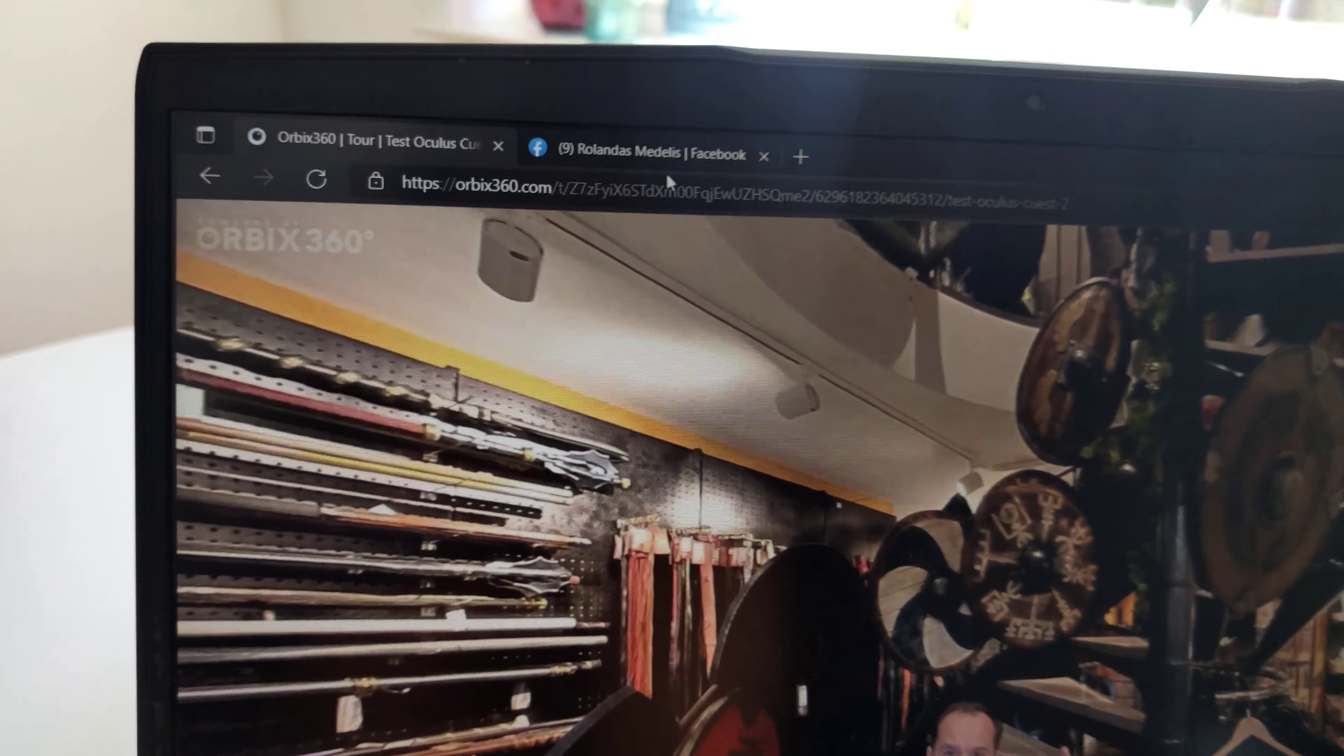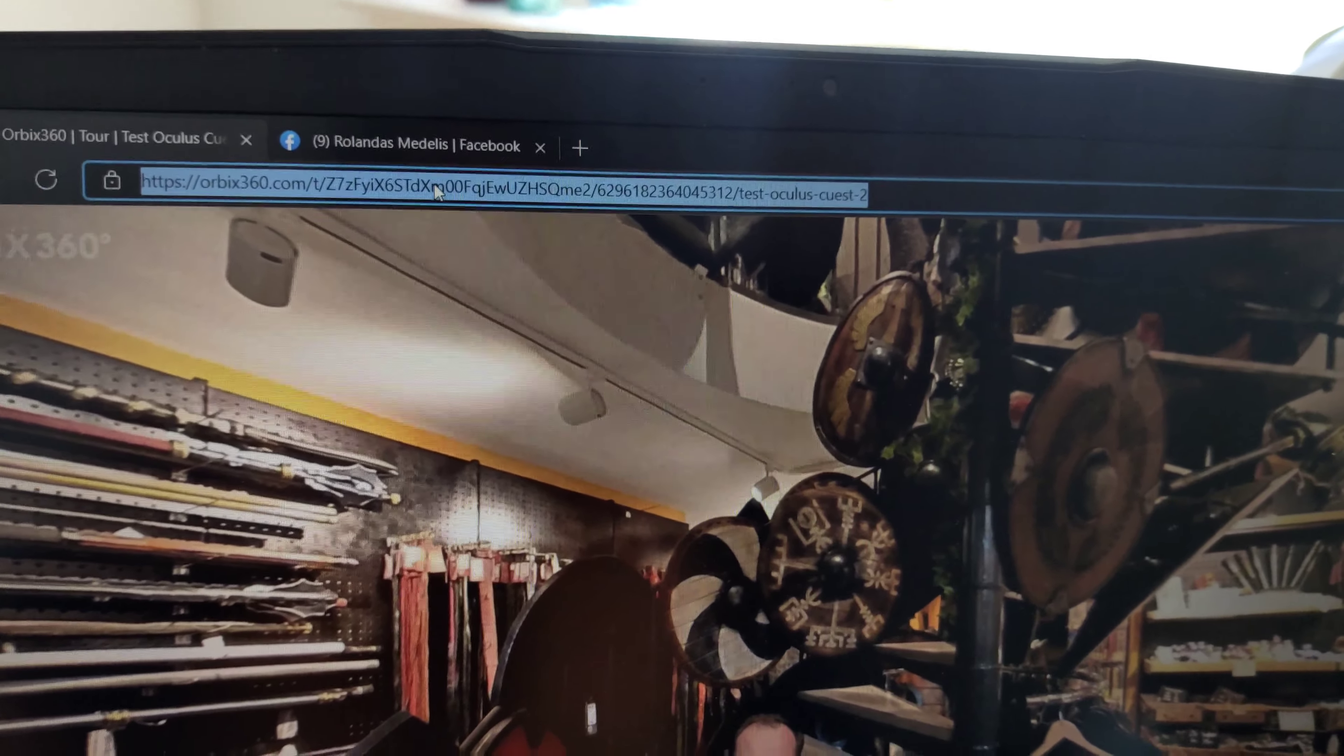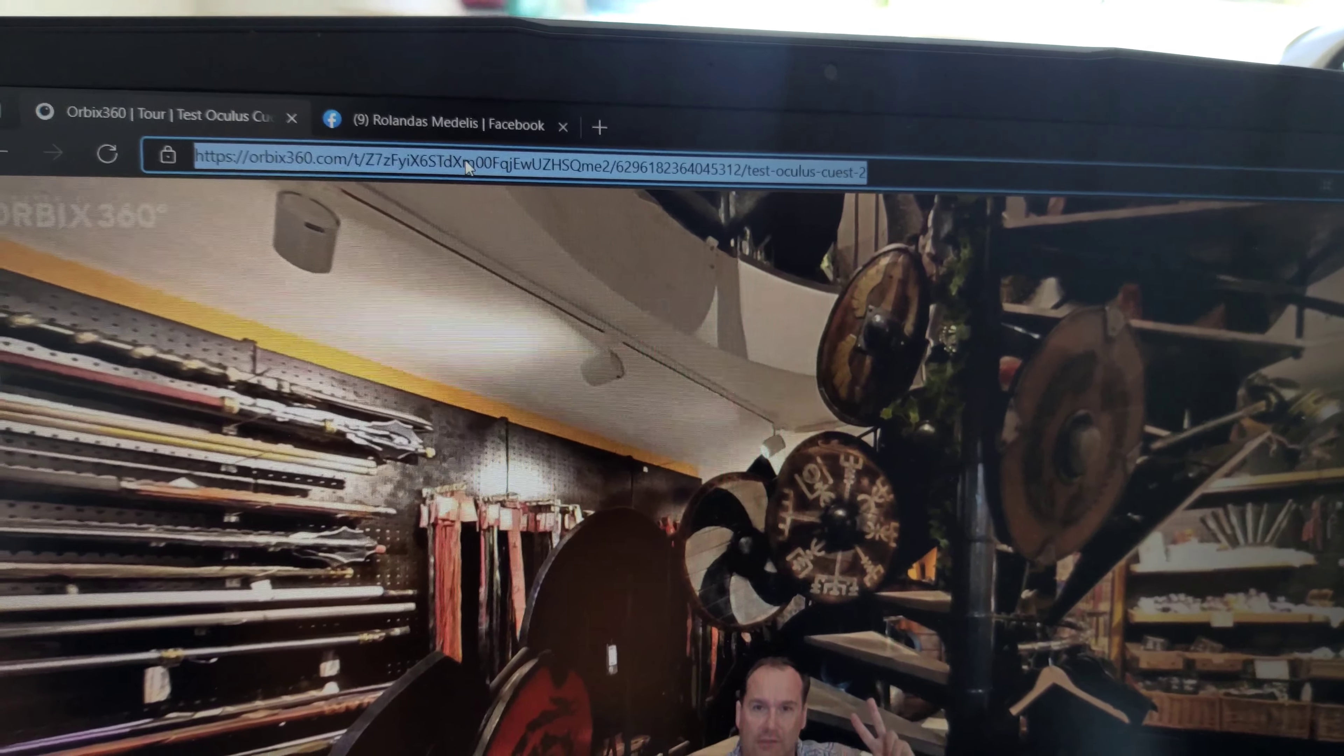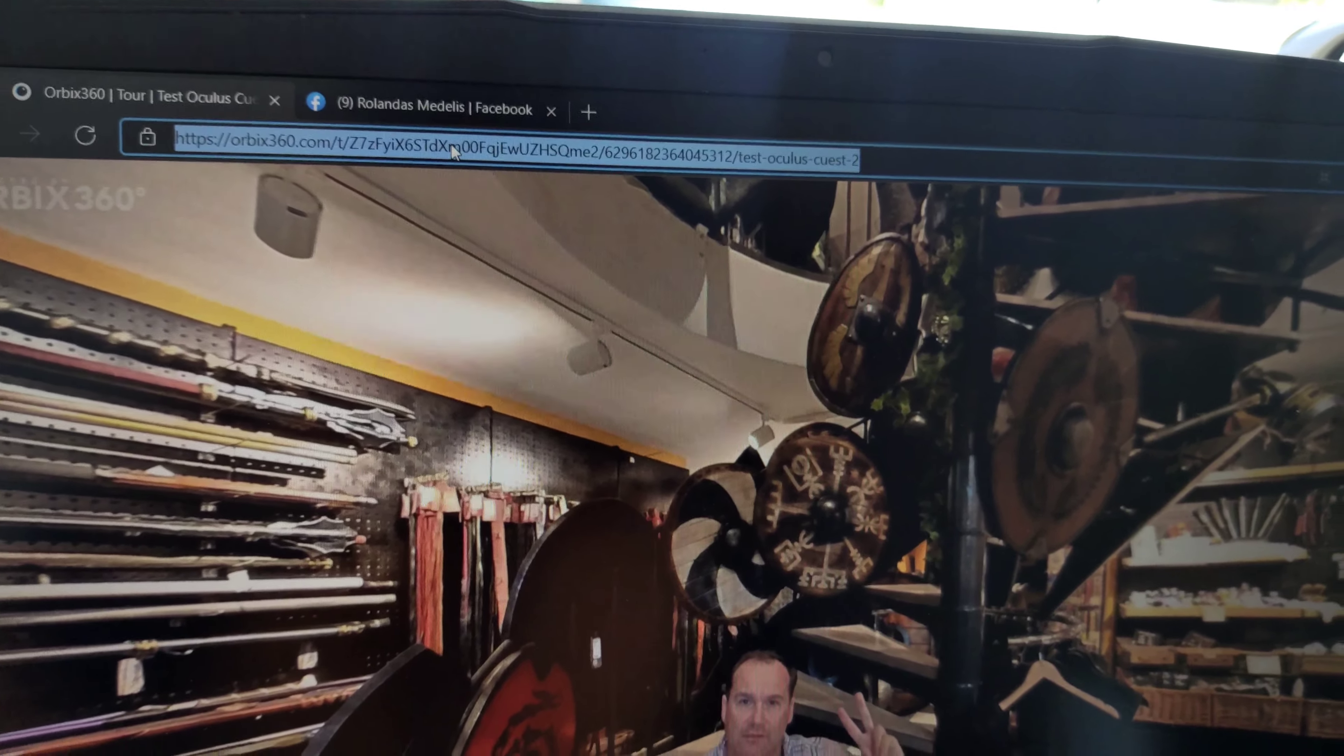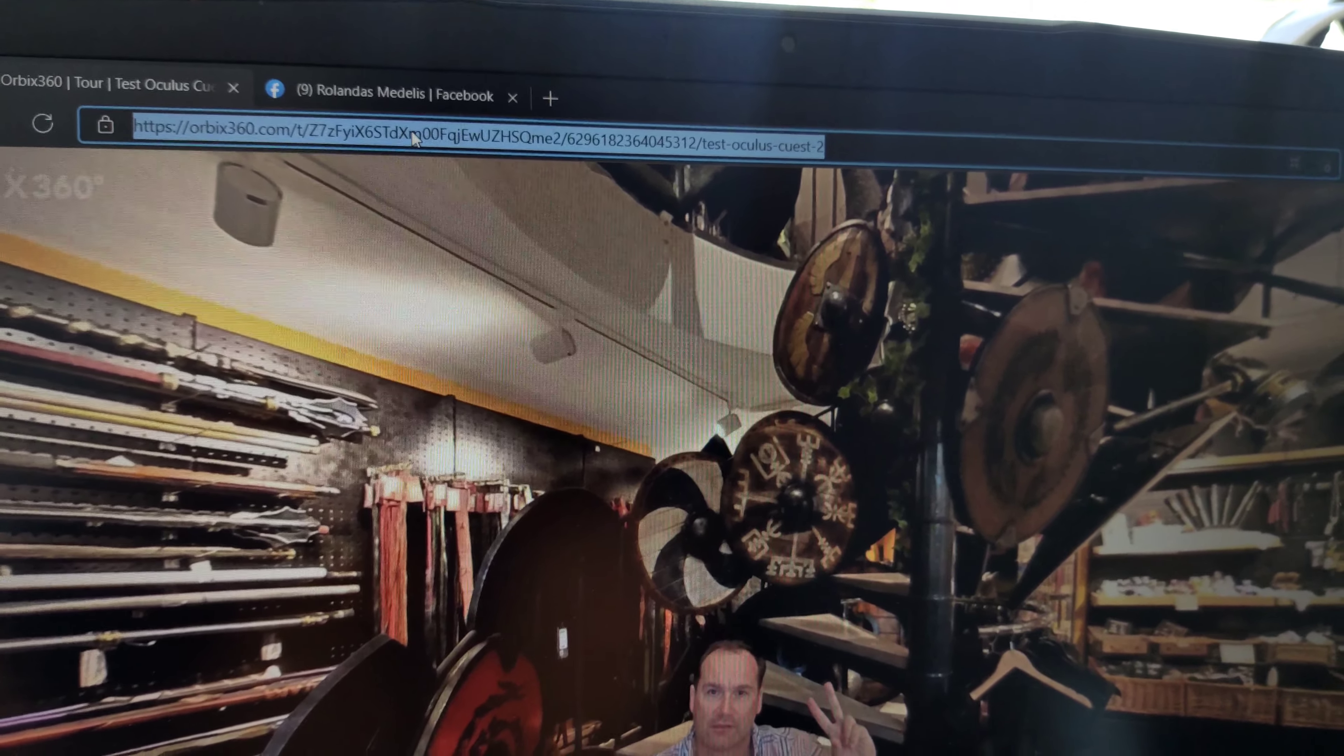Simply copy this link and send it to your friend. You can share on Facebook so your friends can view it.